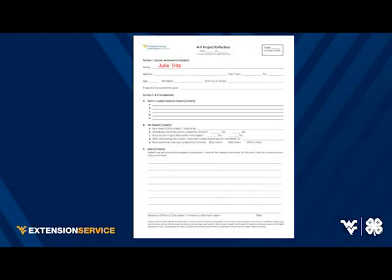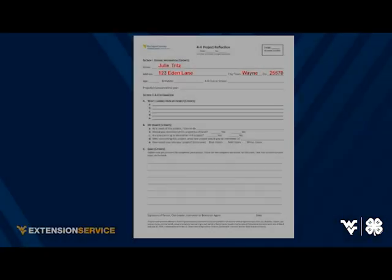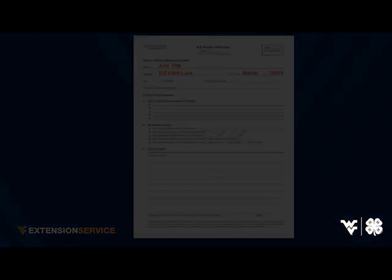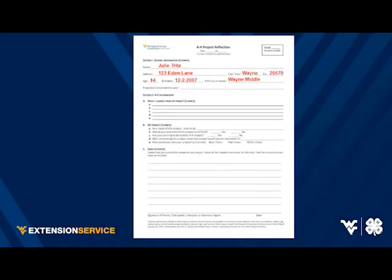On line one, write your full name — your first and last name. On line two, write your full address including the city, town, and zip code. On line three, write your current age, birthday, and the school that you attend.